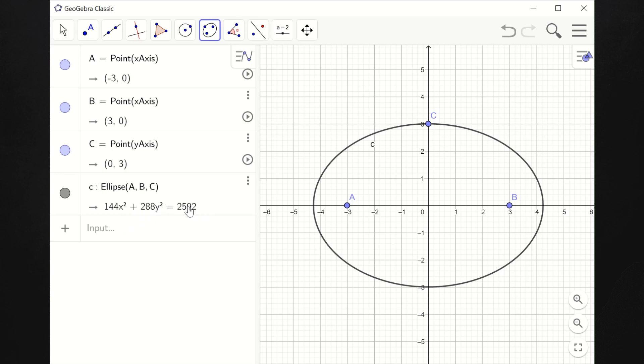To make the right side of the equation equal to 1, we just have to divide both sides of the equation by 2592. That's it — that's a horizontal ellipse.